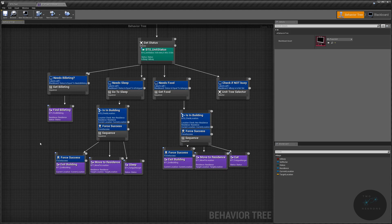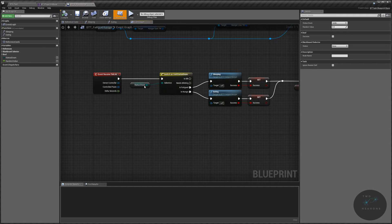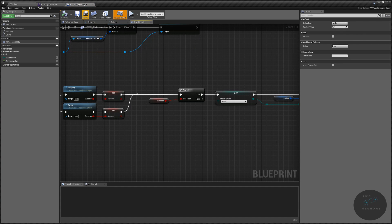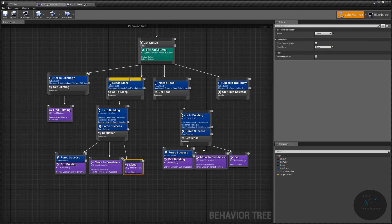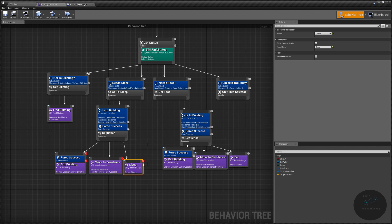You might think we could just copy this exit building node at the end of either of our sequences. There's a small problem with that: when we do our eat or sleep and finish it, at the very end we set the unit to idle. If we go back to our behavior tree, the sequence has that exit building as an extra task. The eat or sleep task will set our status to is idle, making this false — it will abort itself and nothing else will run. So we cannot add another task at the end.